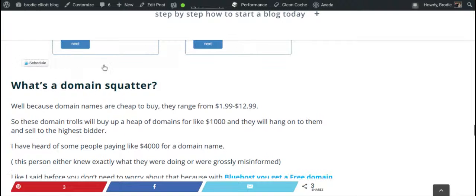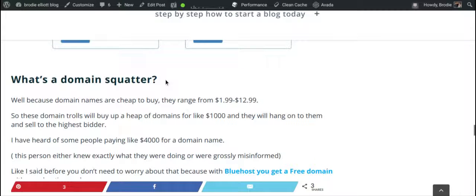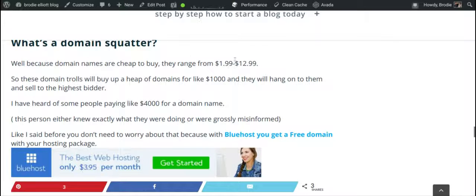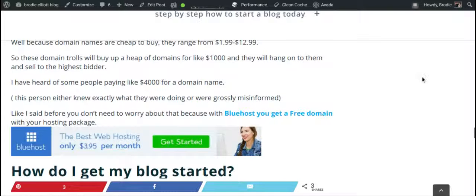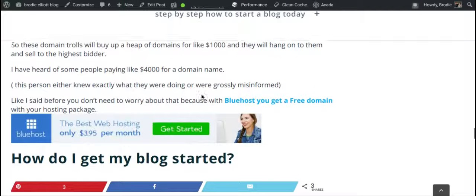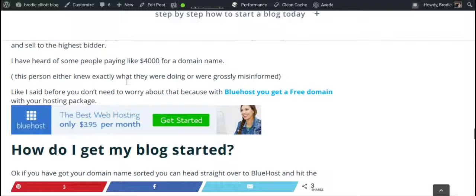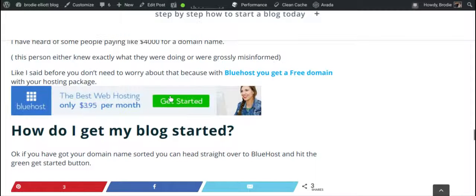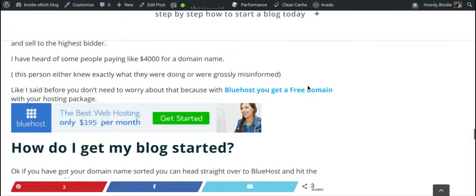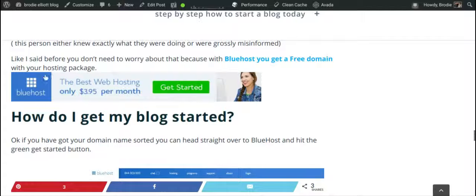Domain squatters buy up heaps of domain names for a relatively small outlay — say a thousand dollars on a bunch of names they think are cool — then sell them to the highest bidder. I've heard of people paying thousands of dollars for a domain name, which is a bit ridiculous. Don't be one of those people. You don't need to pay that much, especially when you get a free one with Bluehost. You can use their domain search tool as many times as you want.